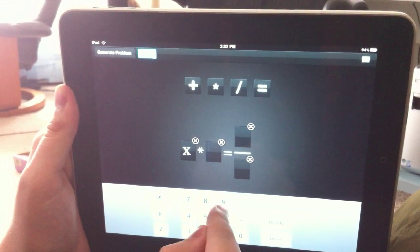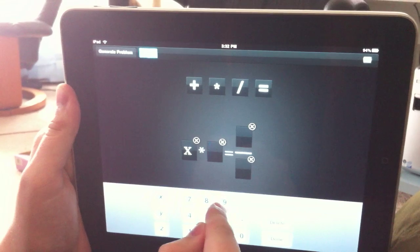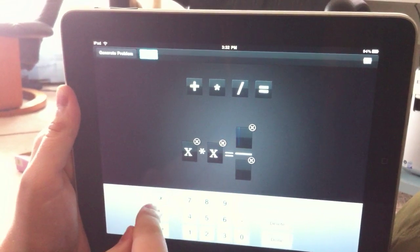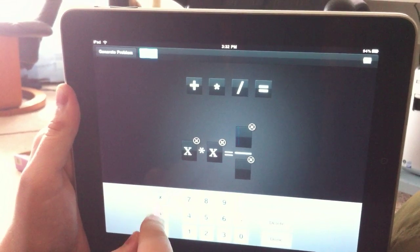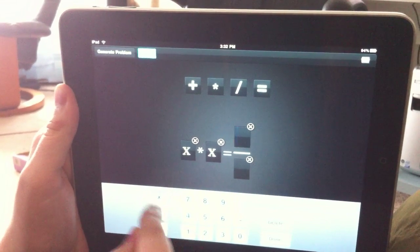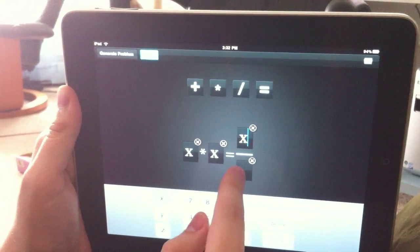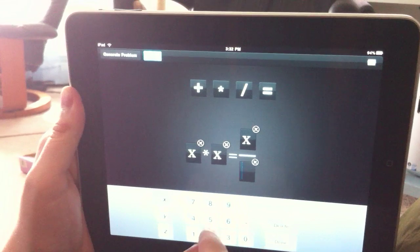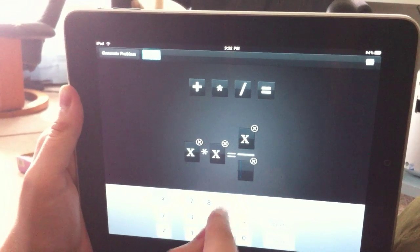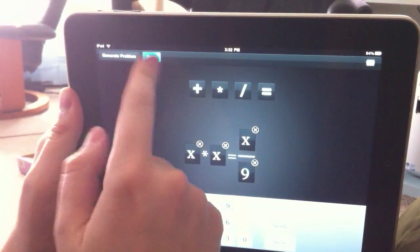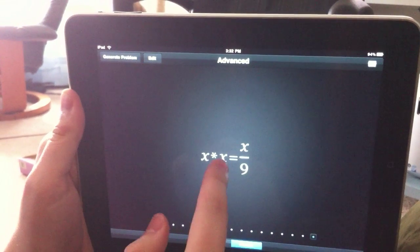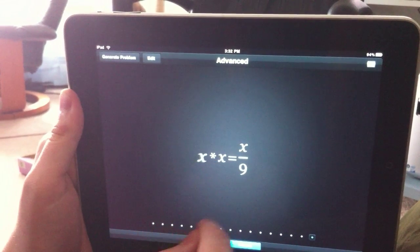X times... X equals x divided by 9. Let's see if this works. Okay.